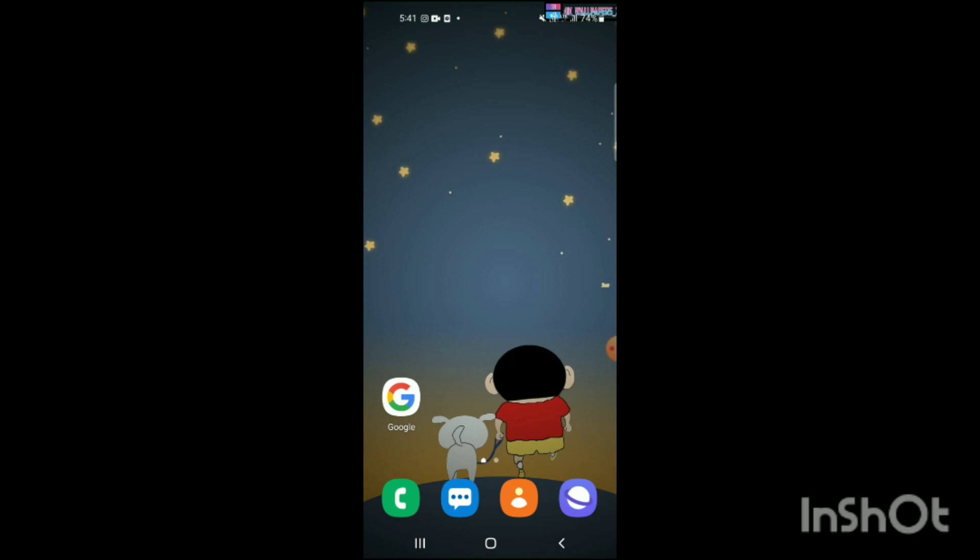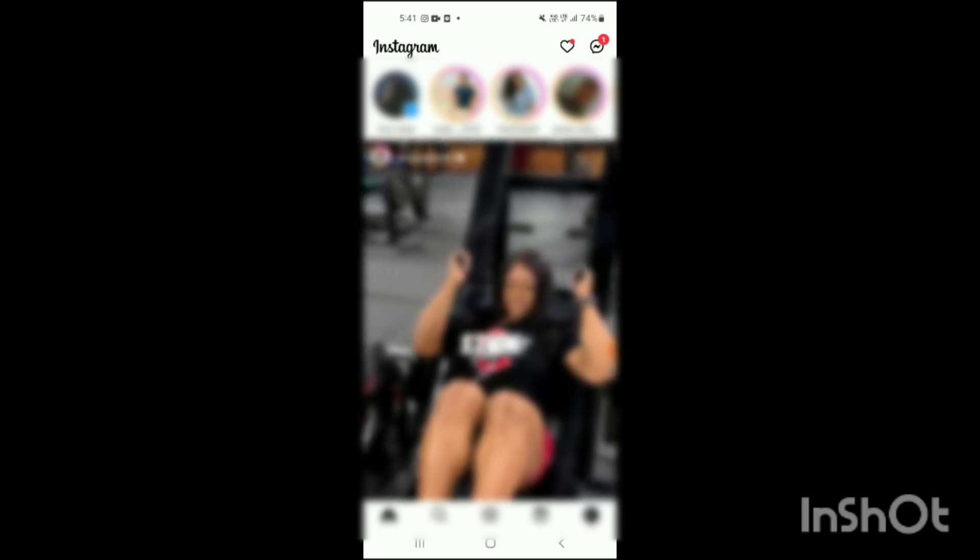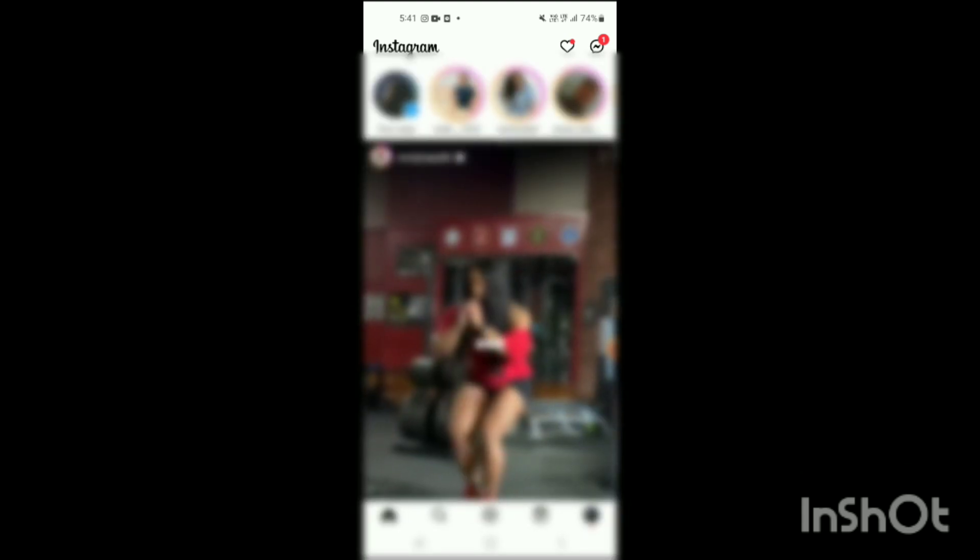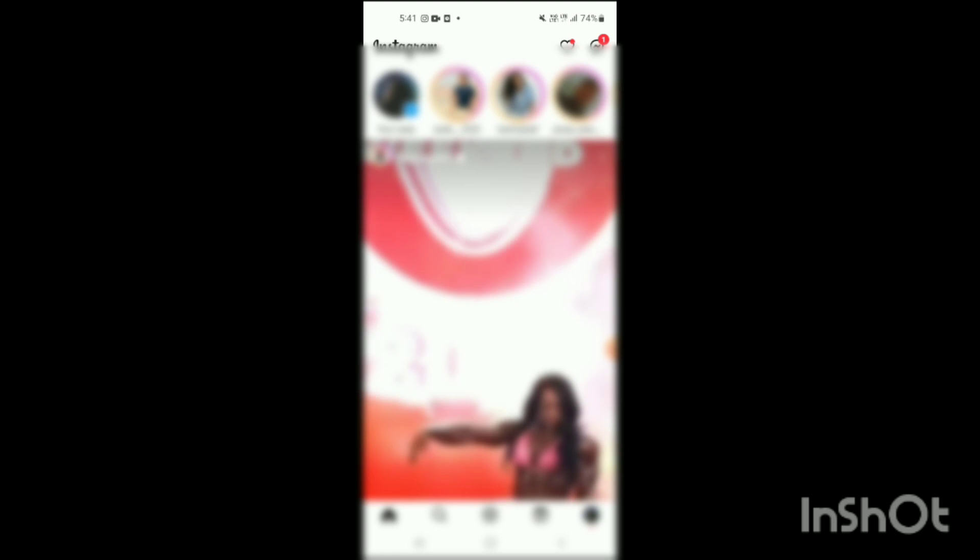You have to open the Instagram app on your mobile. Here you can see the Instagram app has been opened up, and on the right side on the top corner you can see your chat option. Simply click on it.